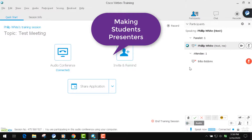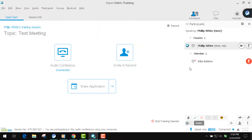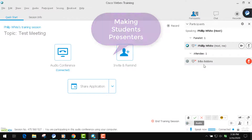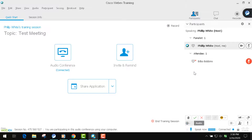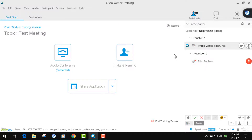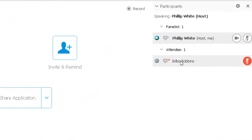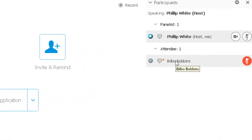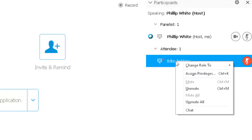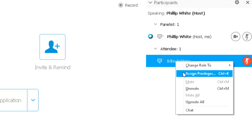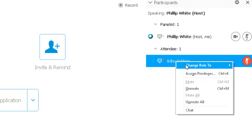Another thing you can do is set a student so that they can present items on screen, and there are a couple of ways to do that. First, you can select the person, then right-click and choose assign privileges or change role to.